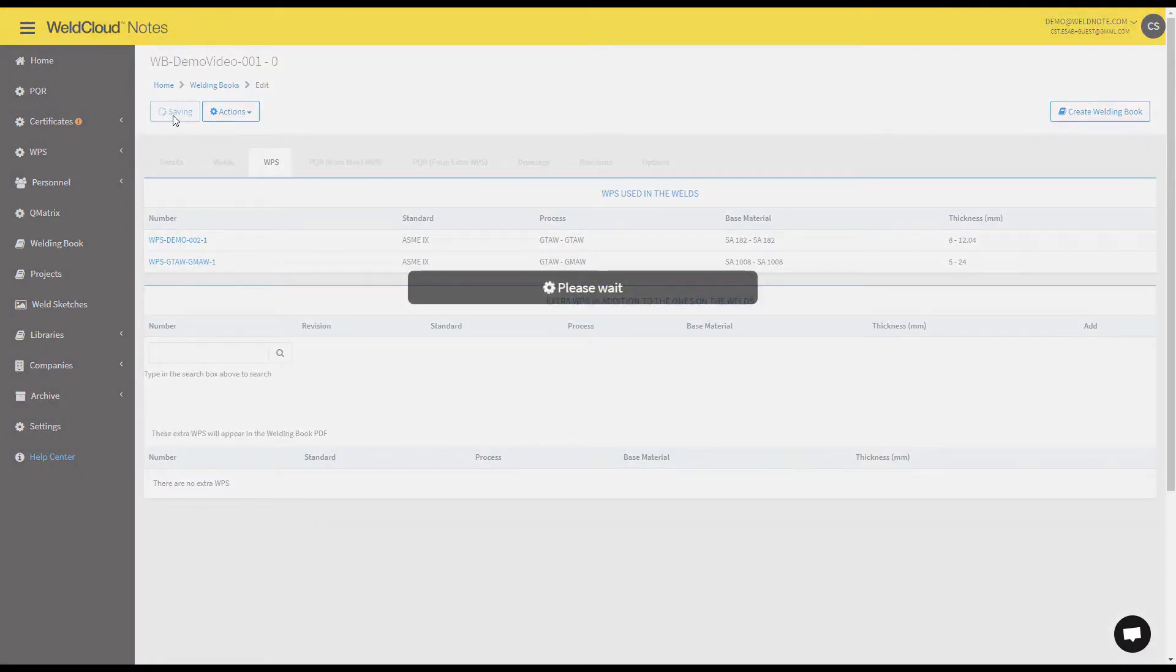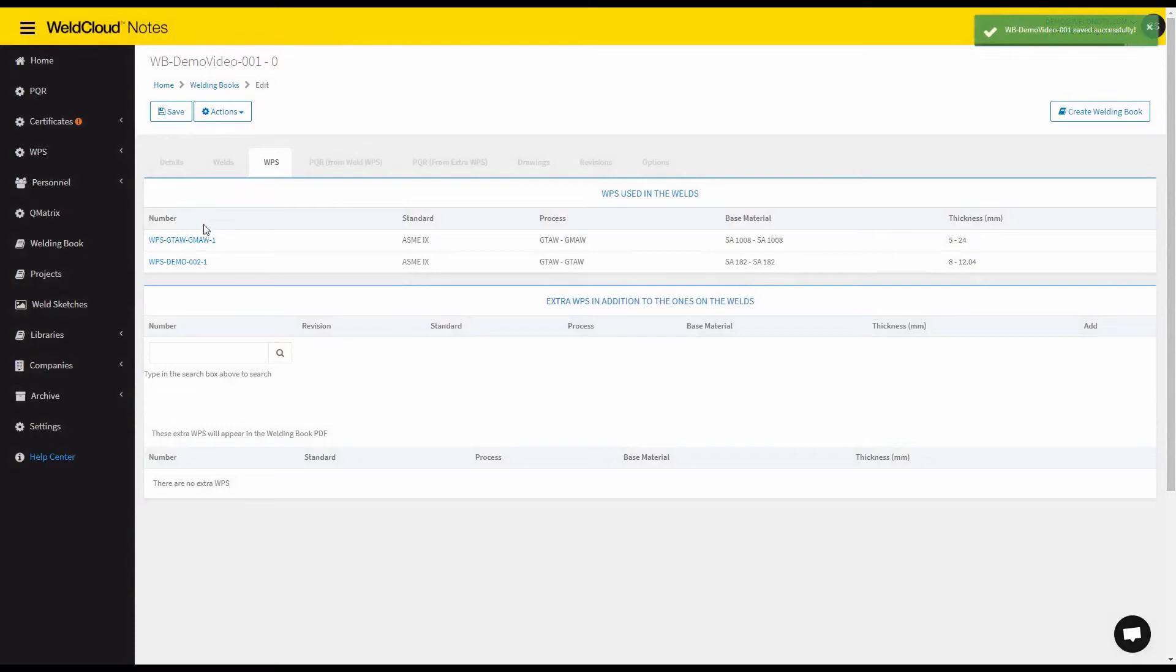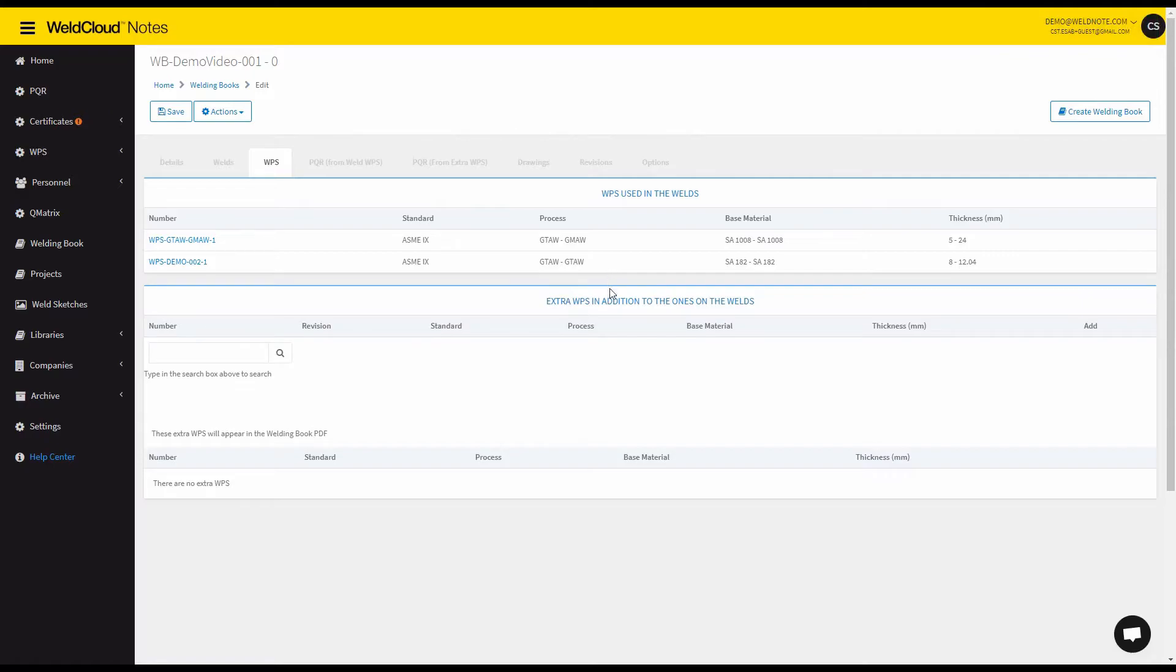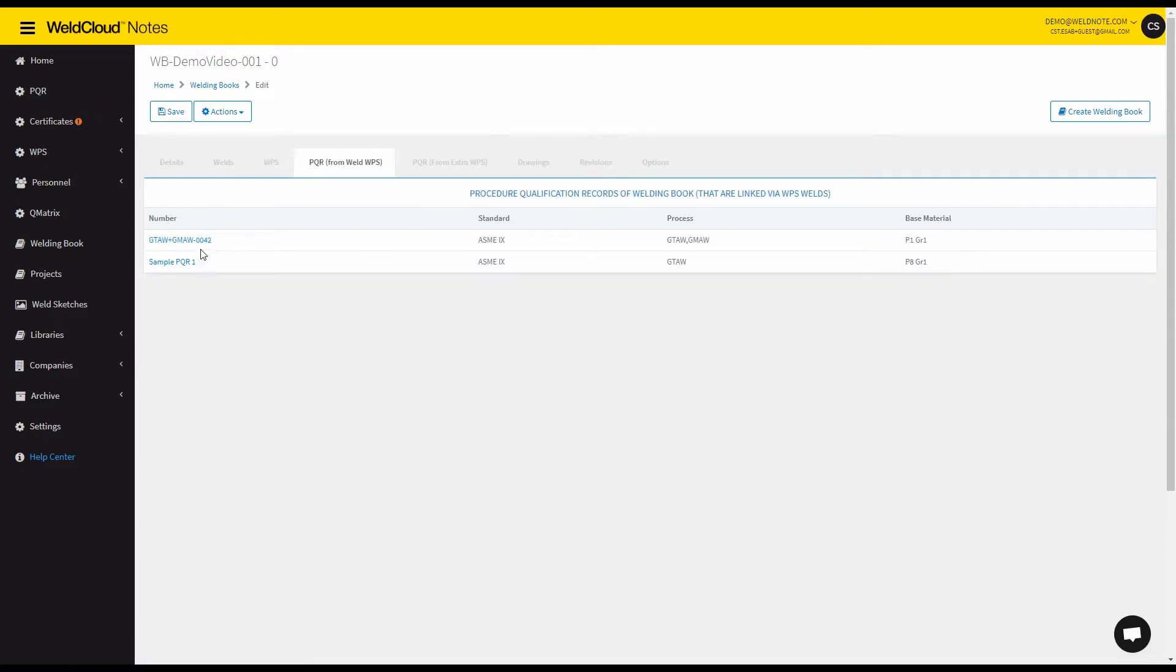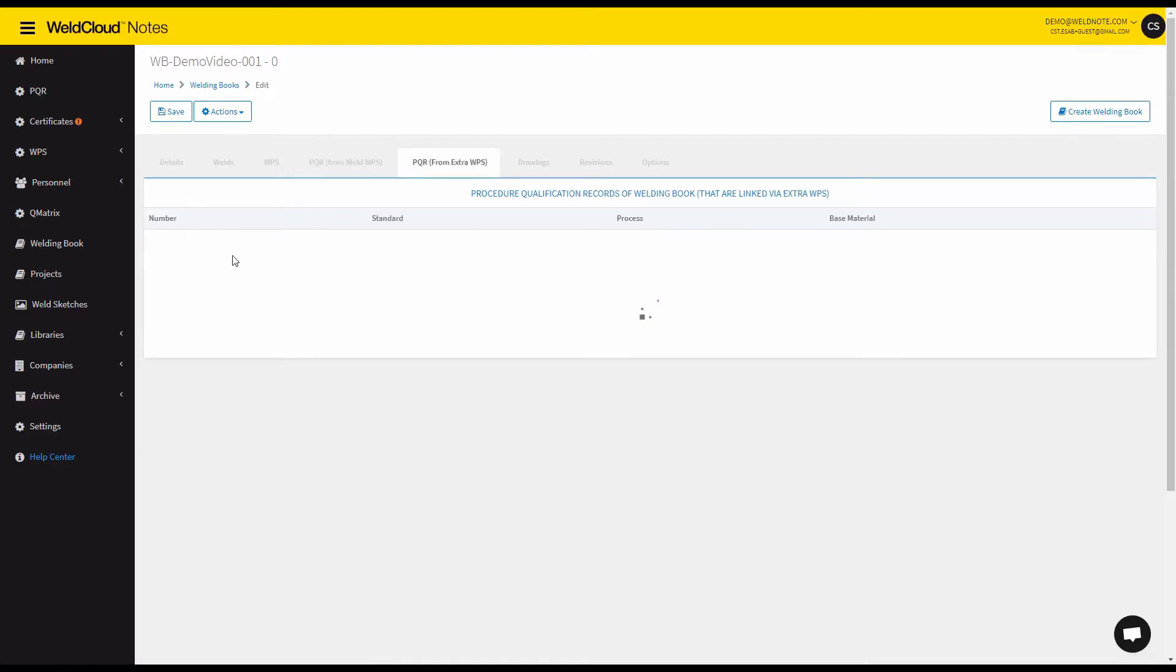I will save my work. And you can add extra WPSs that will not show up related to the weld. So let's say if you want to add a repair WPS this could be the place. You will also see the PQRs that are attached from the WPSs and the PQRs from any extra WPSs.